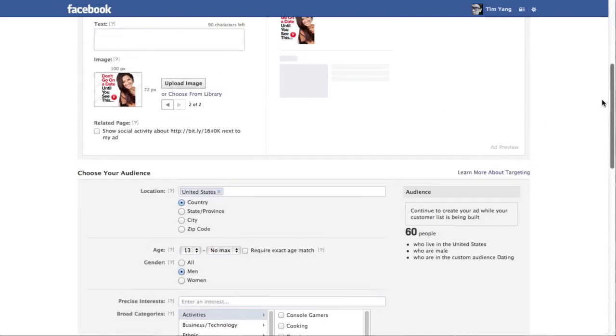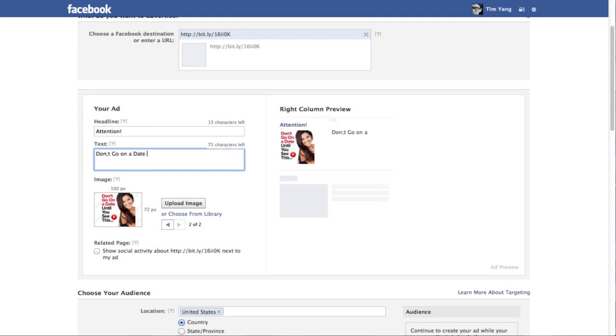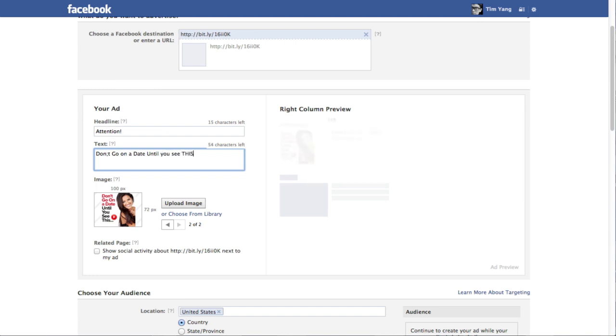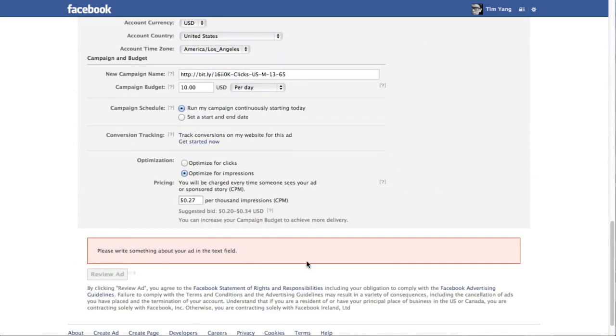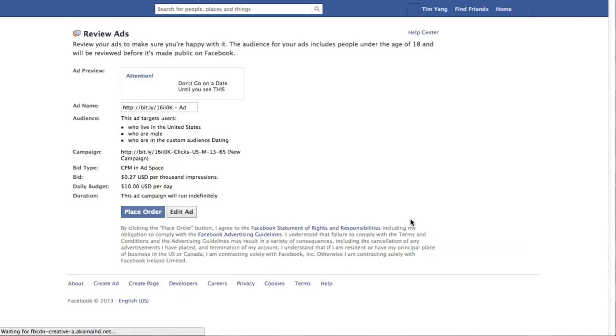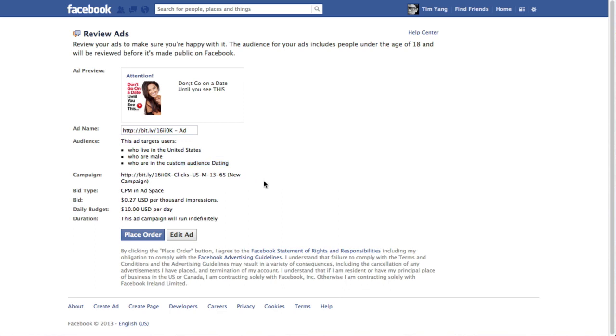So I have to specify something that I forgot to specify. Text. Don't go on date until you see this. Something like this. And then review ad. Here's the ad preview. The name of the ad. This ad targets users who live in the United States are male and in the custom audience dating. And once you're happy, you can place your order.